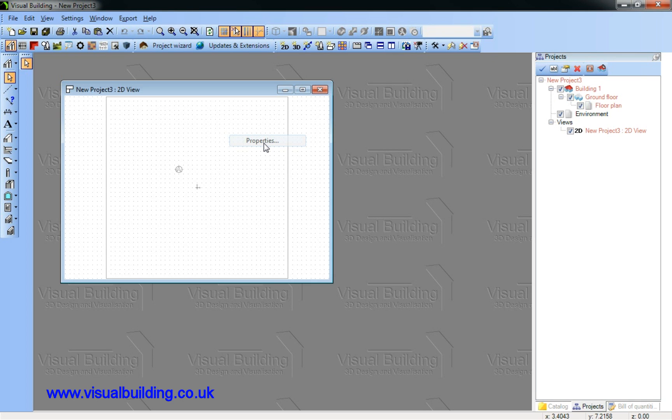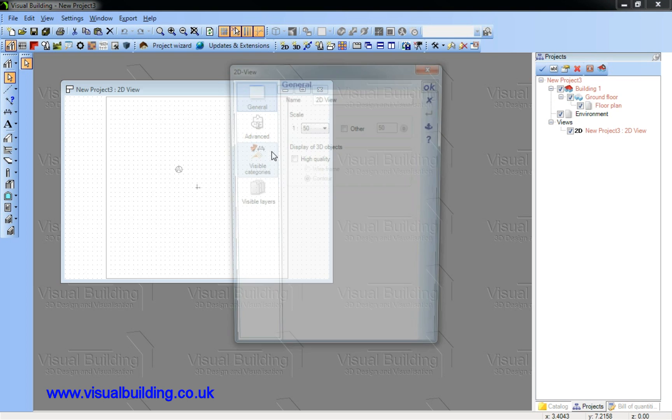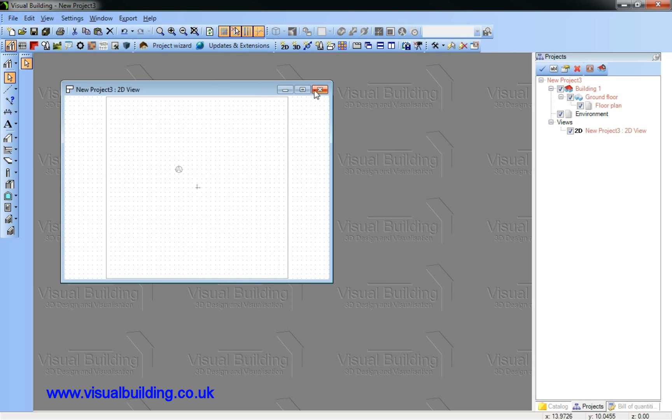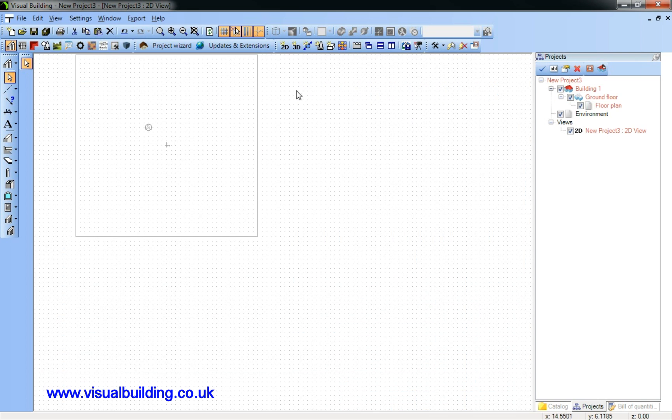This tutorial is going to show you how to use Visual Building to create a fire escape plan. First we will create a new project and set the scale to 1 to 100, and resize the screen and show all.